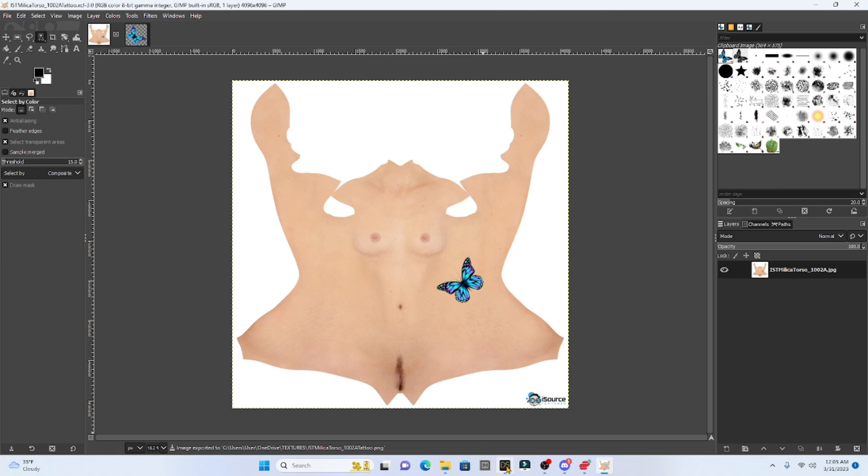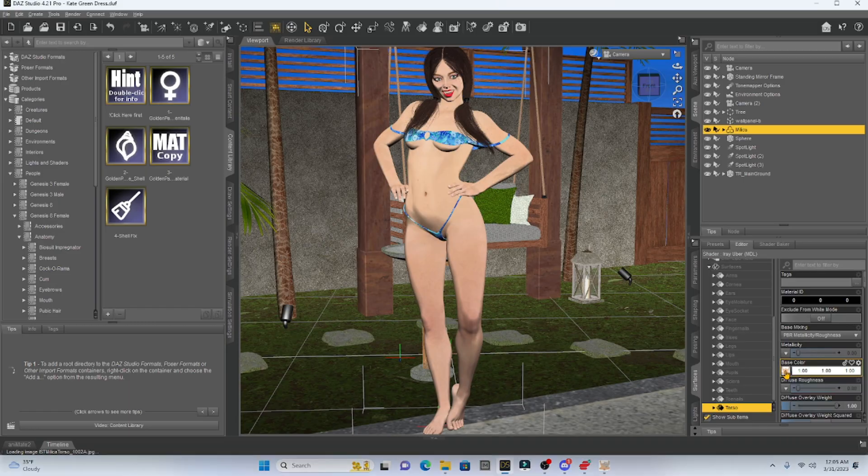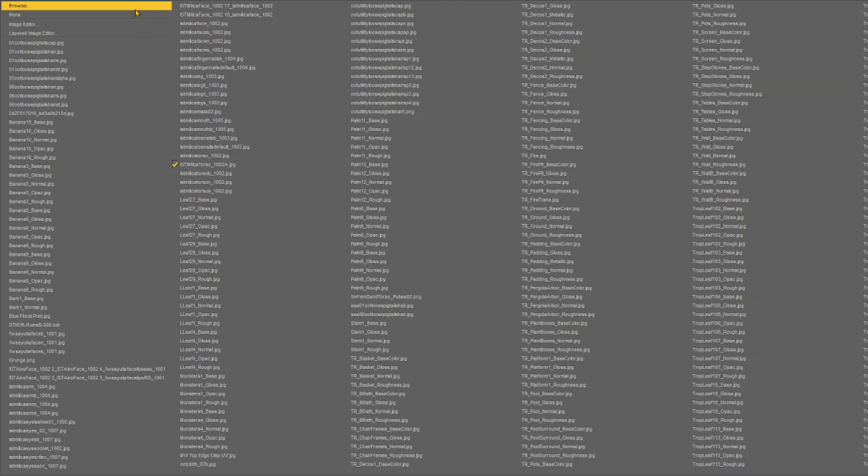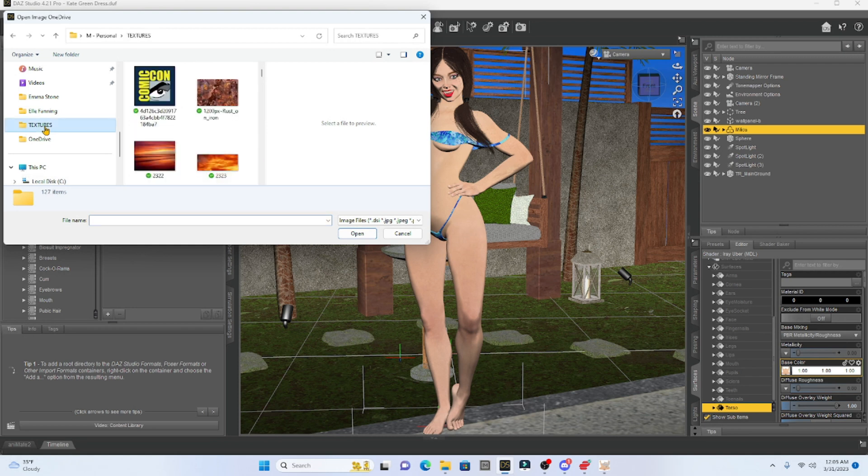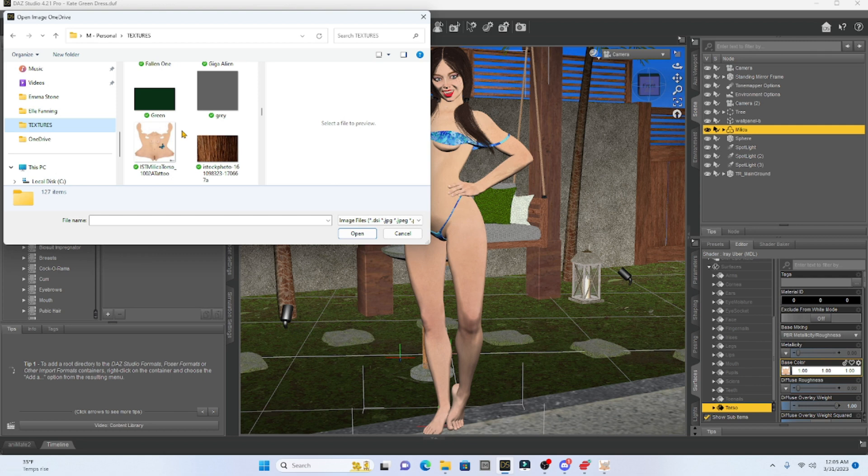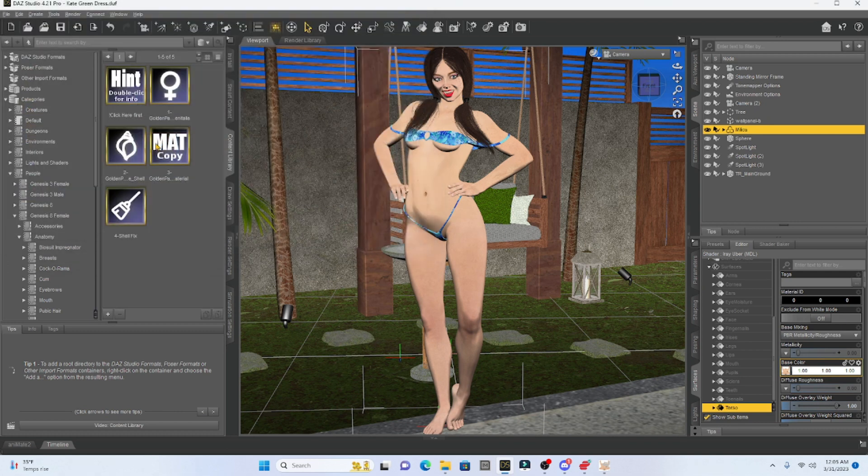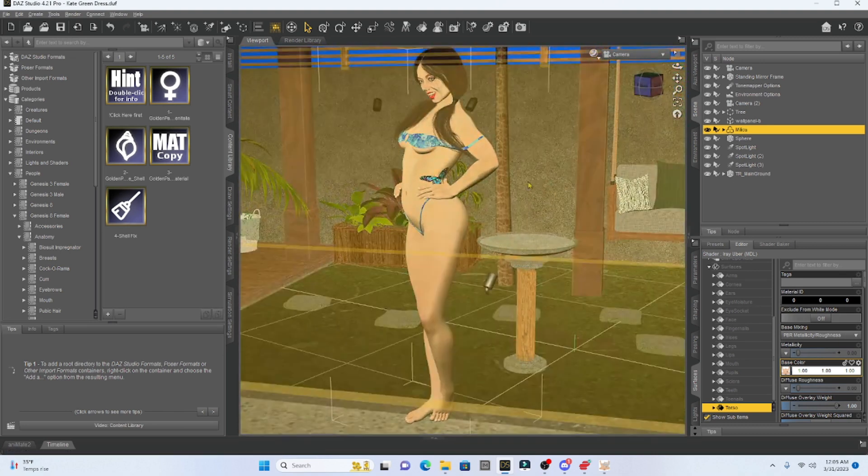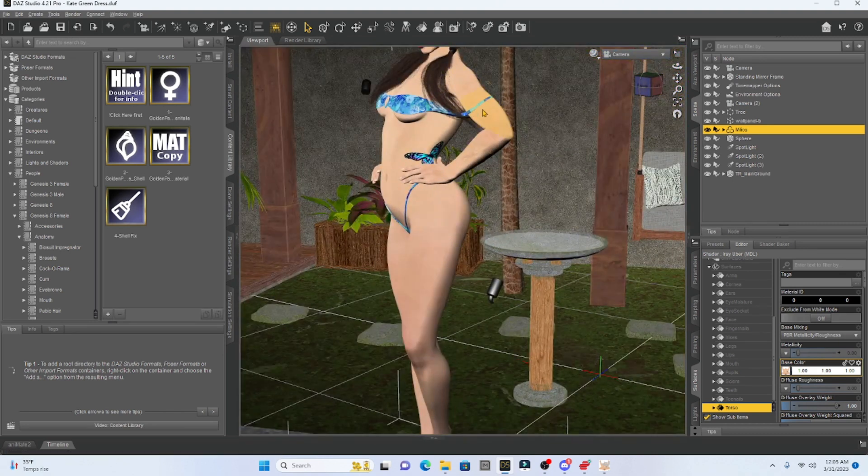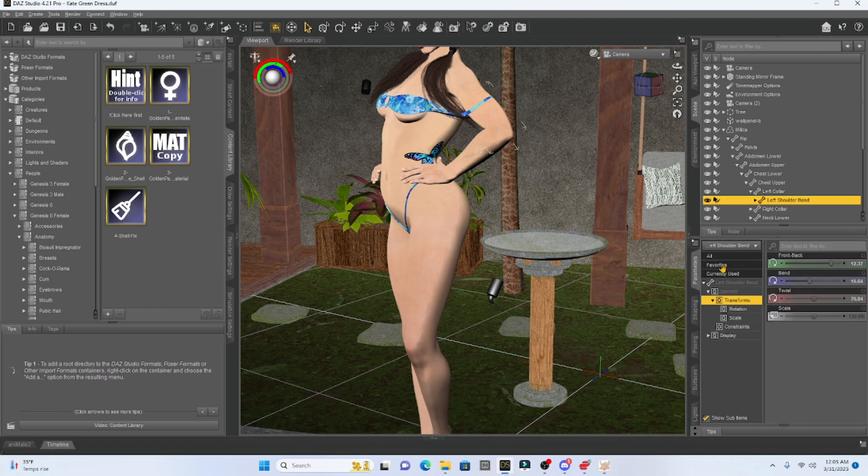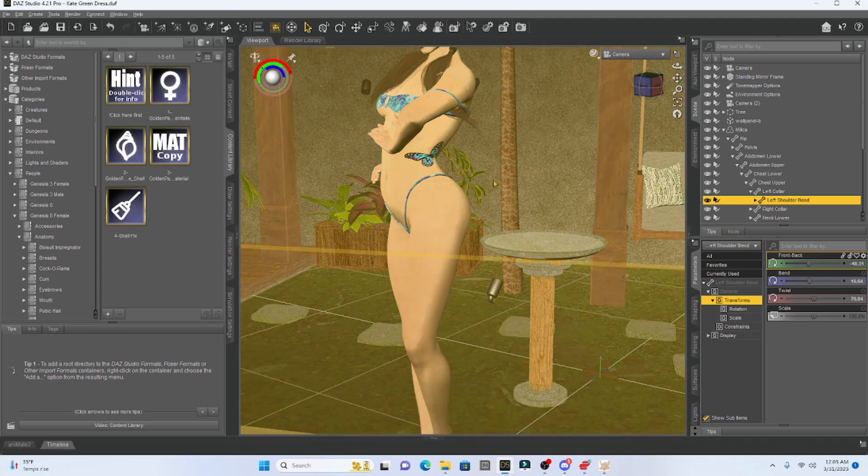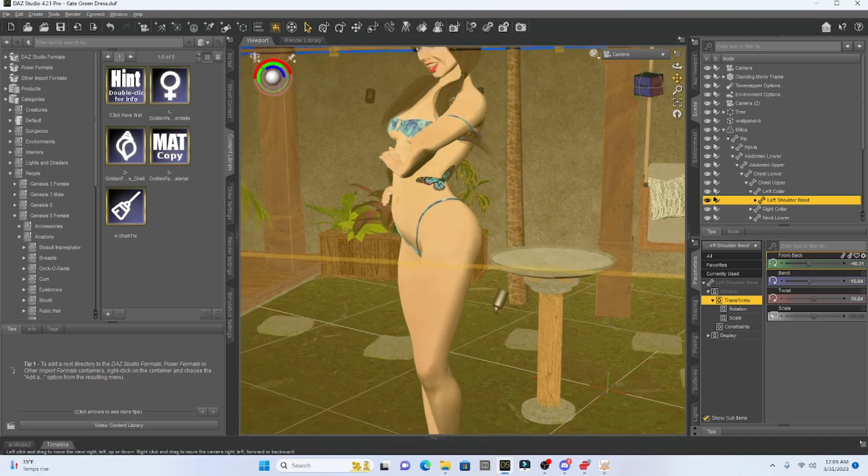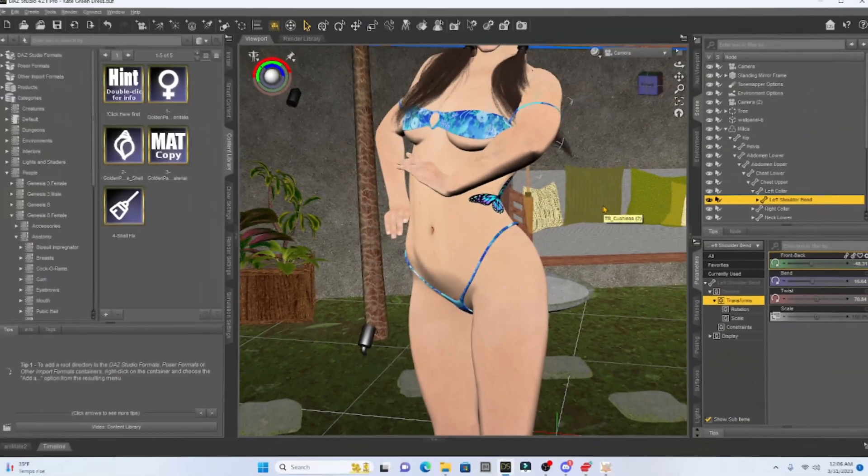So now I can go back to DAZ Studio and with my Milica character selected, I'm going to go back to torso. I'm going to hit this picture again. I'm going to go to browse and then I'm going to go to my texture folder and I should be able to scroll down and find the Milica torso texture with the tattoo. All I have to do is double click it and we have her tattoo. So that's how you can make a tattoo for your girl. Pretty sweet.